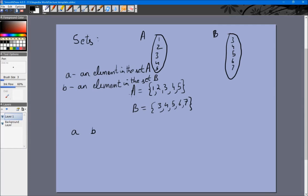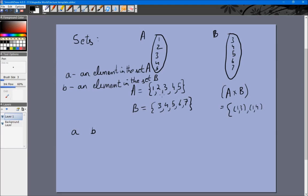Now we know what A cross B is — that is the Cartesian product A cross B, which will have pairings of elements. So A cross B can be (1,3), (1,4), (1,5), (1,6), (1,7), (2,3), (2,4), (2,5), and so on. You take every number of A and pair it with every number of B. There are going to be 5 times 5, that is 25 terms.